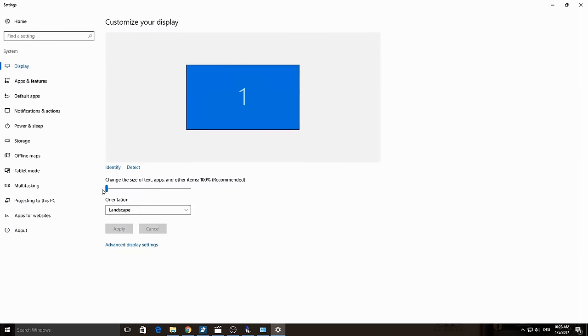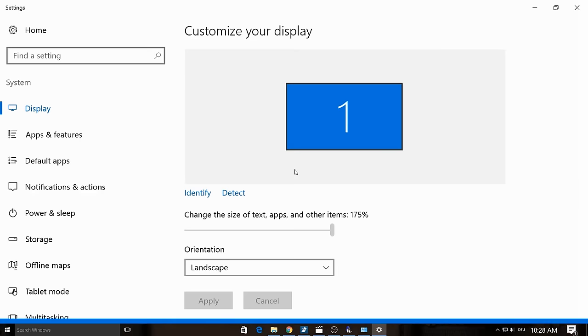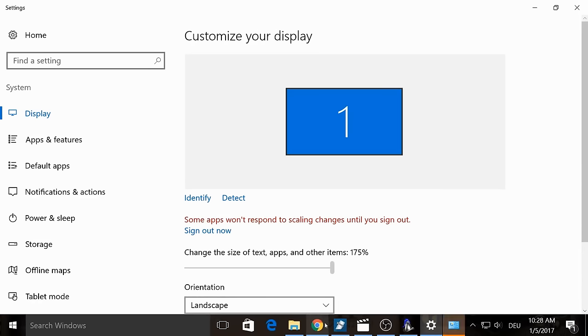There you can change the size of apps. But this you can see just on Windows 10. But on the other Windows there you should find similar options. So now set the size to maximum to see what changed in the game.